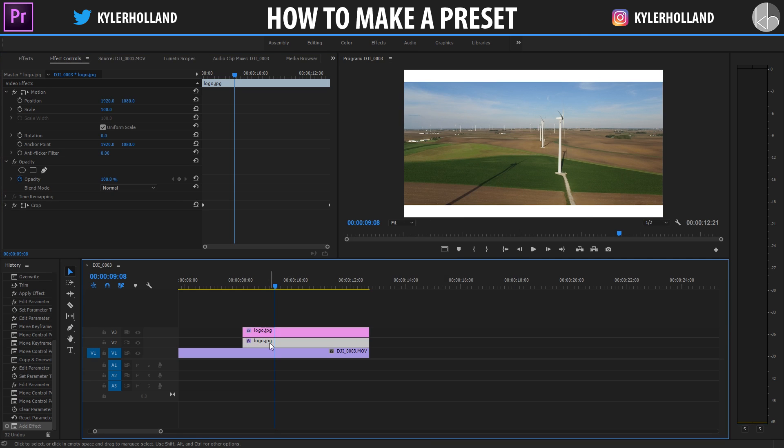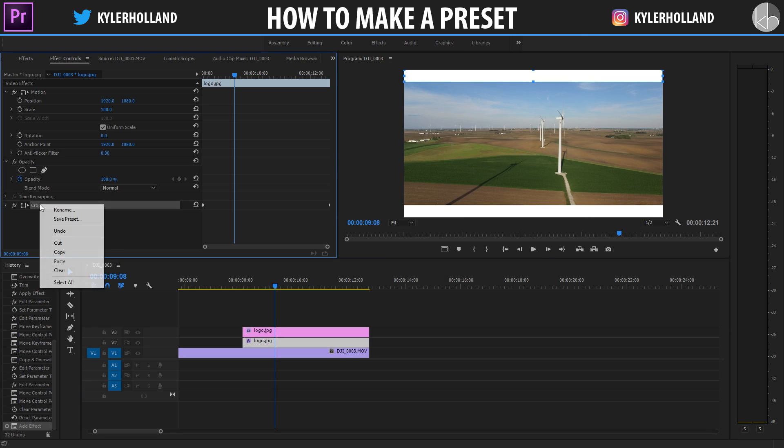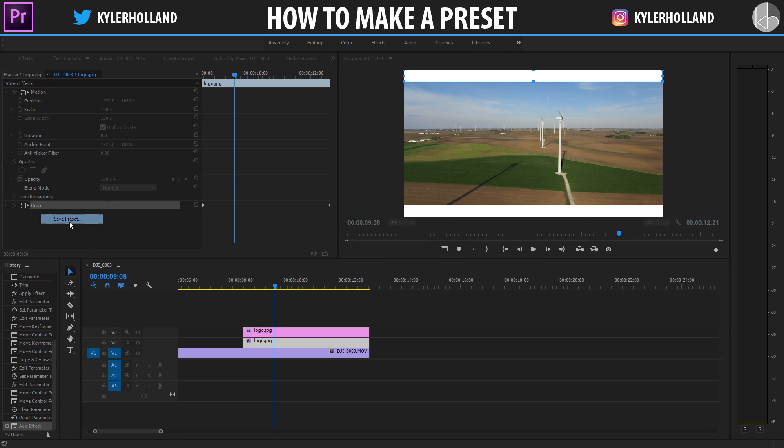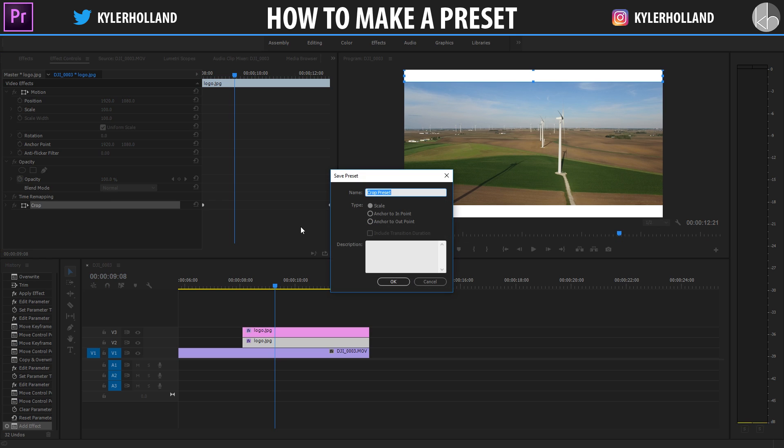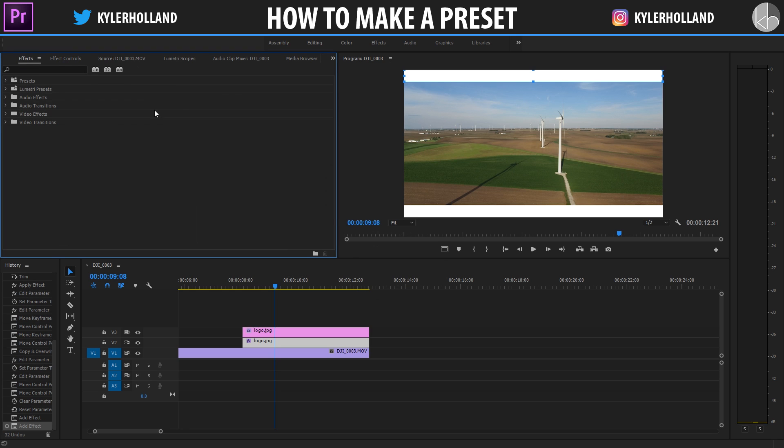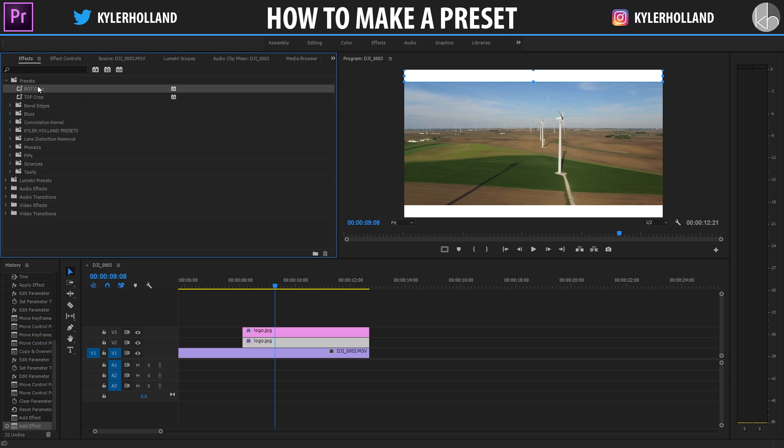I'm going to do the same for the bottom one. I'm going to click on crop, right click, save preset, and type bot. So now if I click on the effects tab and go to presets, there's these two ones right here that say bot crop and top crop.